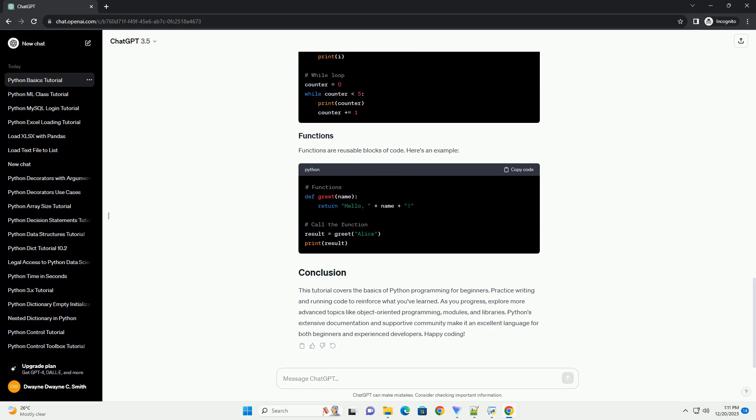Practice writing and running code to reinforce what you've learned. As you progress, explore more advanced topics like object-oriented programming, modules, and libraries. Python's extensive documentation and supportive community make it an excellent language for both beginners and experienced developers. Happy coding!